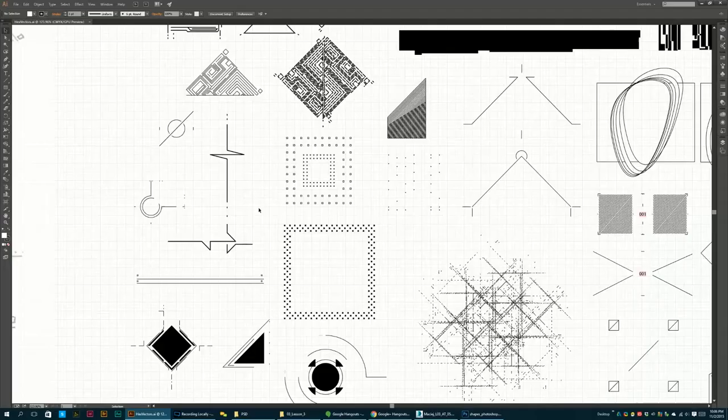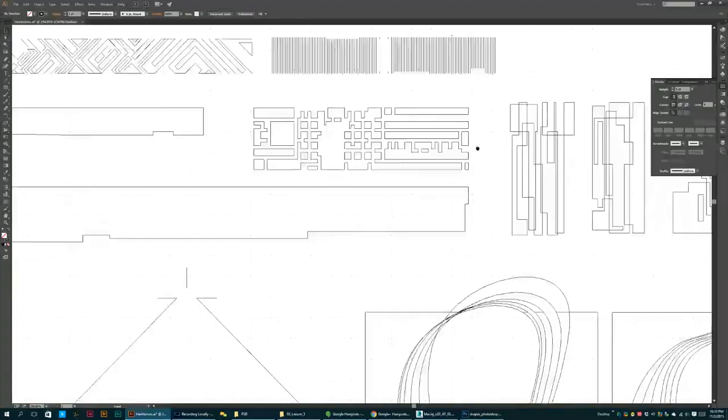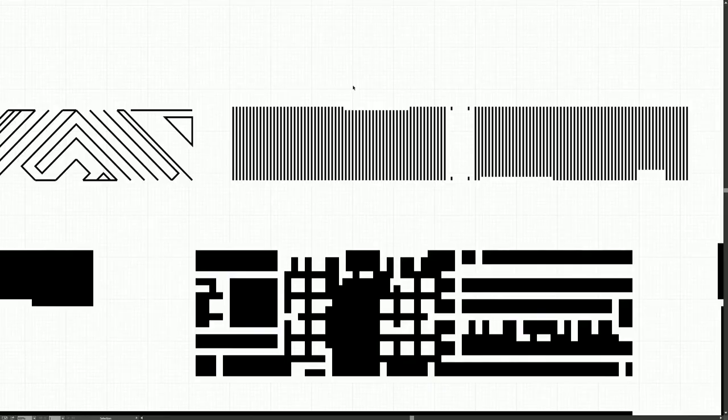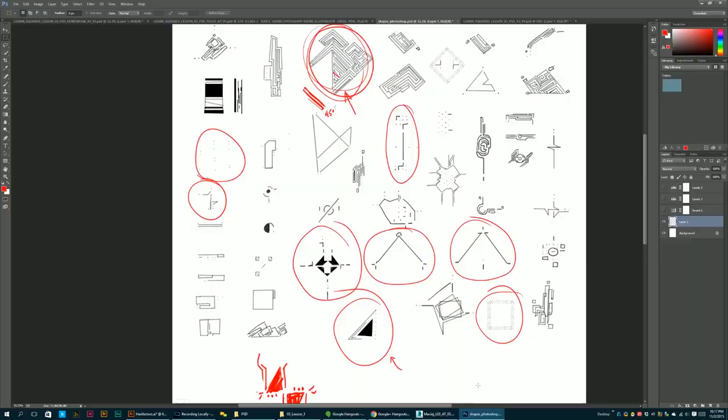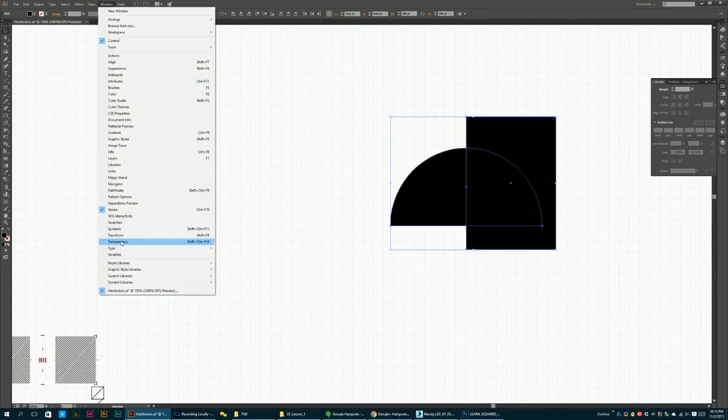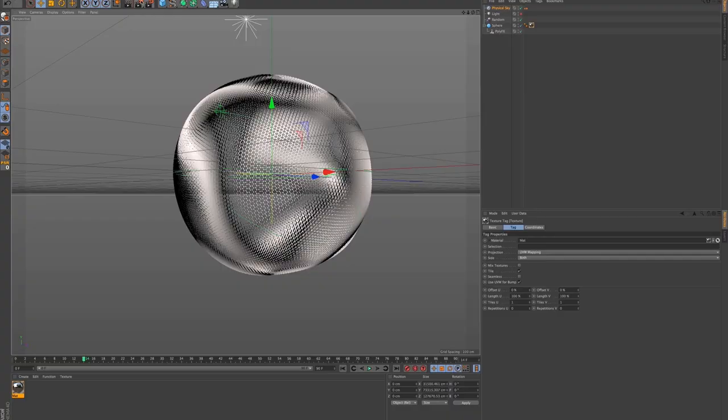I have designed this course from the ground up to be accessible for artists of all skill levels. Under my guidance, beginners will grasp the importance of dissecting a creative brief, building assets in Adobe Illustrator, Photoshop, and Cinema 4D, and how to present your work to clients.